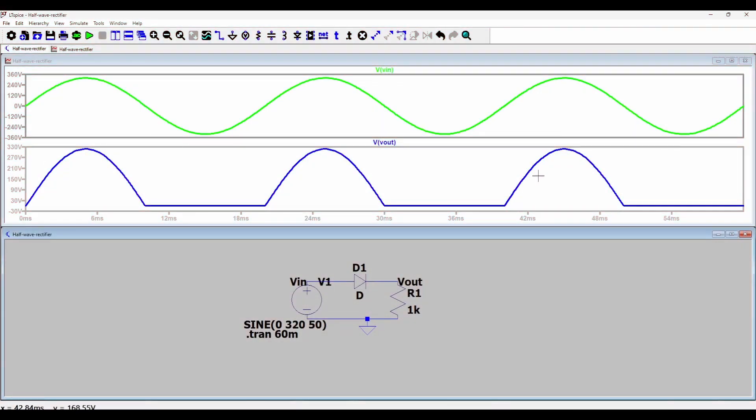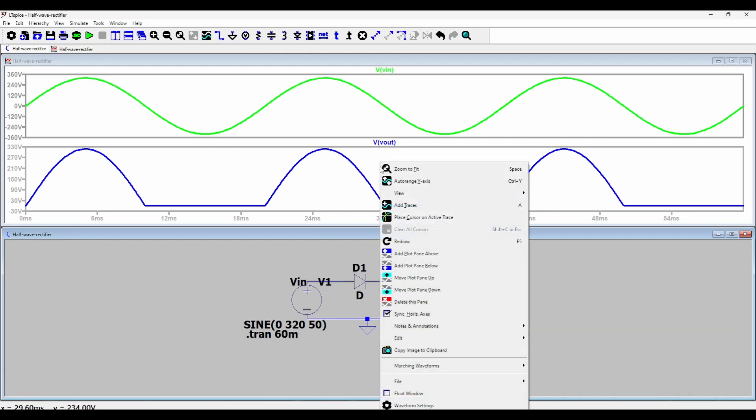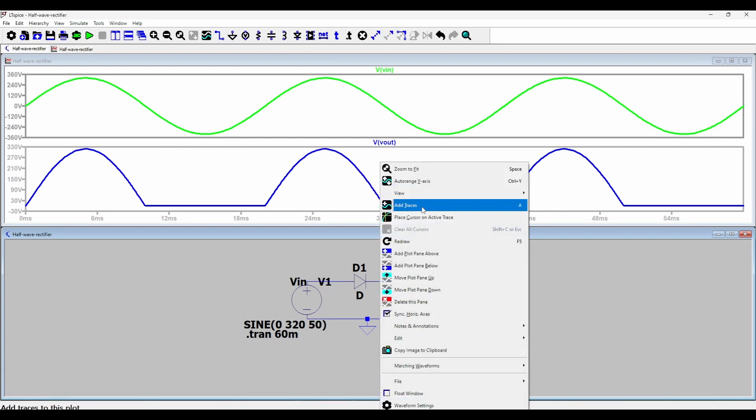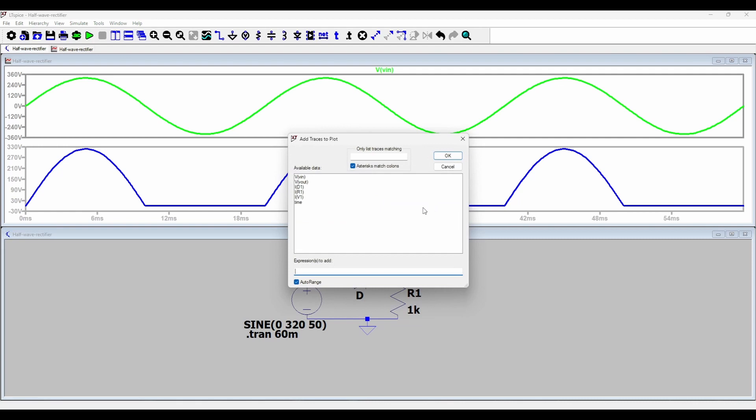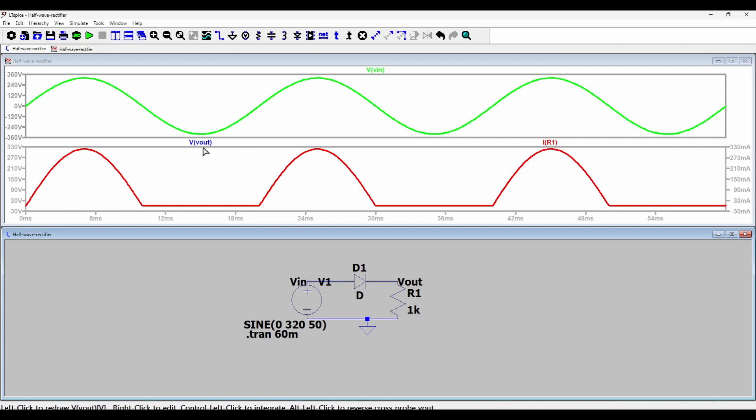Now if you remember from my previous lecture we saw that the output current has the same shape as the output voltage. The current is simply V by R. So I will plot the output current on this same plot pane. I will press right click at this plot pane, go to add traces. And here I will click IR1 which is the current through the resistance R1 and press OK. So it gives another plot IR1 with the Y axis on the right hand side. But you can see it follows the same shape as the output voltage which is something that we expected.